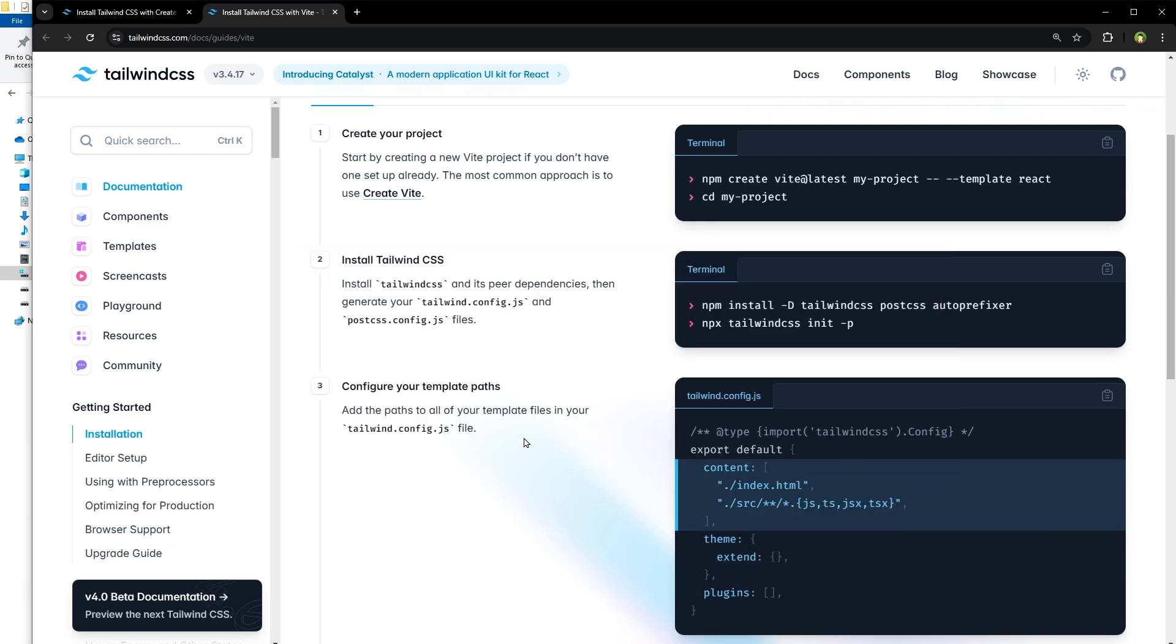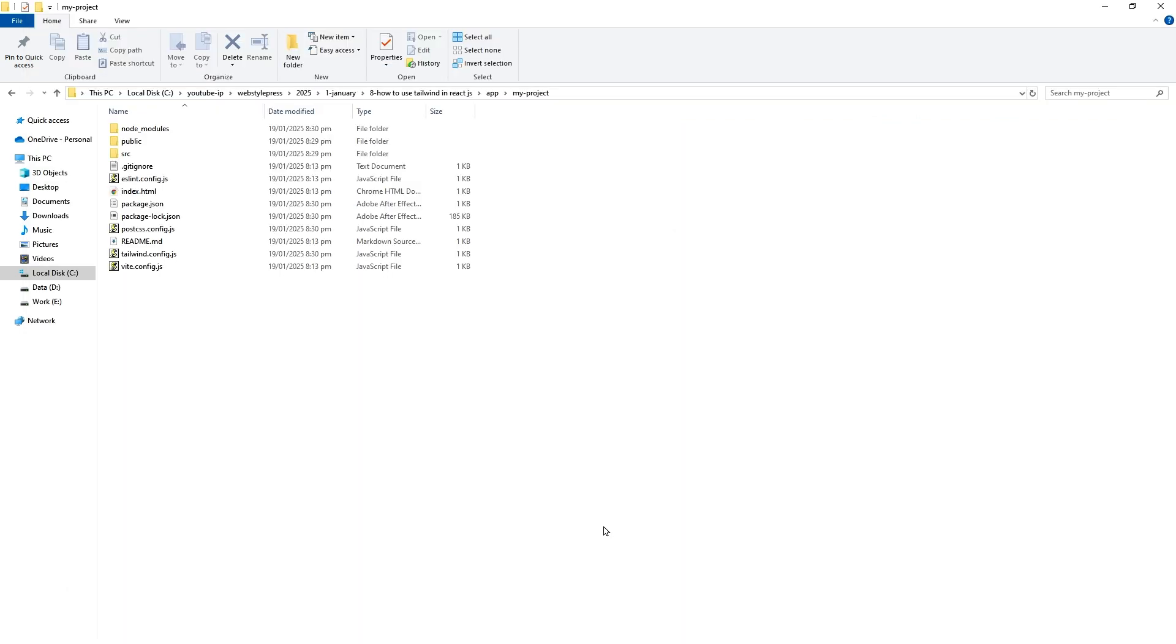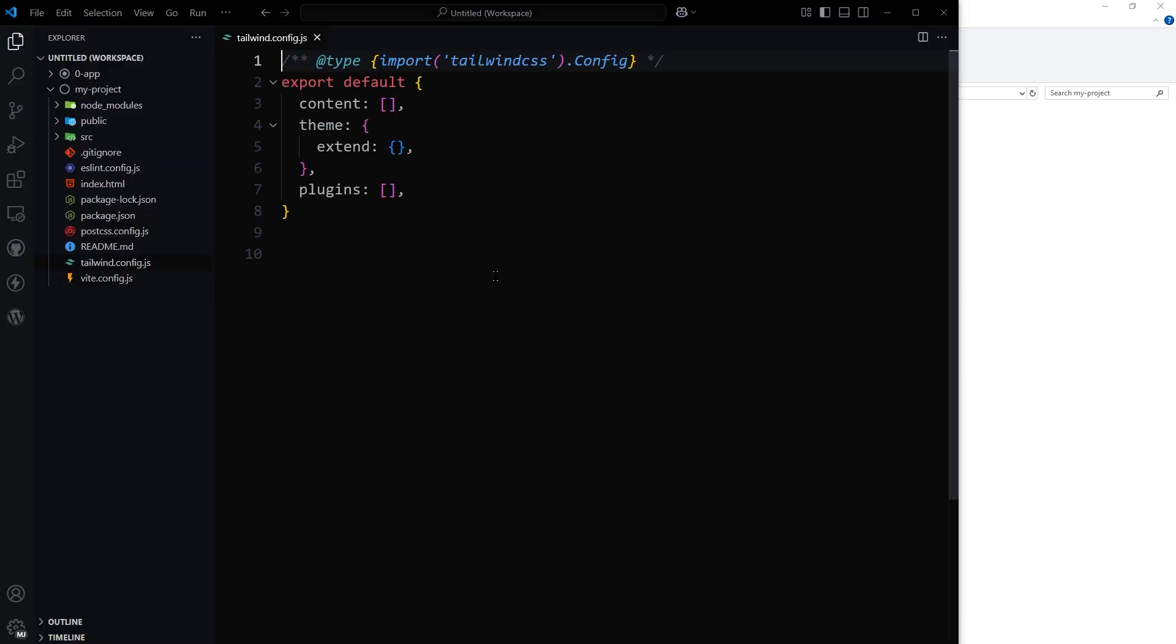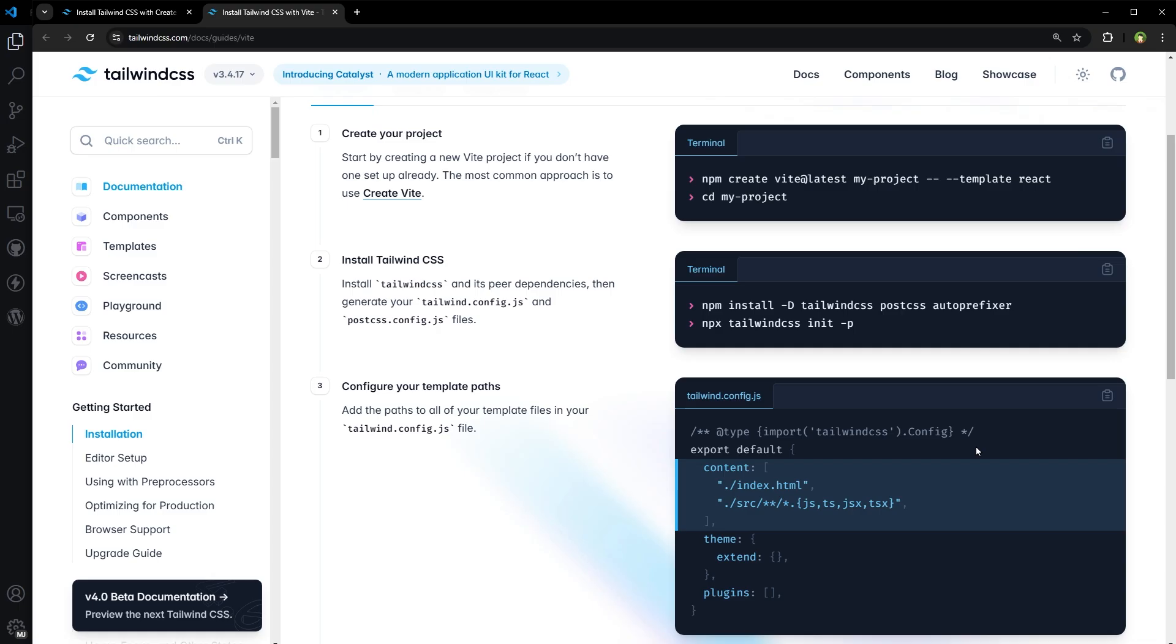Now we'll have to configure template paths in tailwind.config.js file. Let's open this project in code editor. Here is the project and this is the tailwind.config.js file. Here we can copy this from the docs.